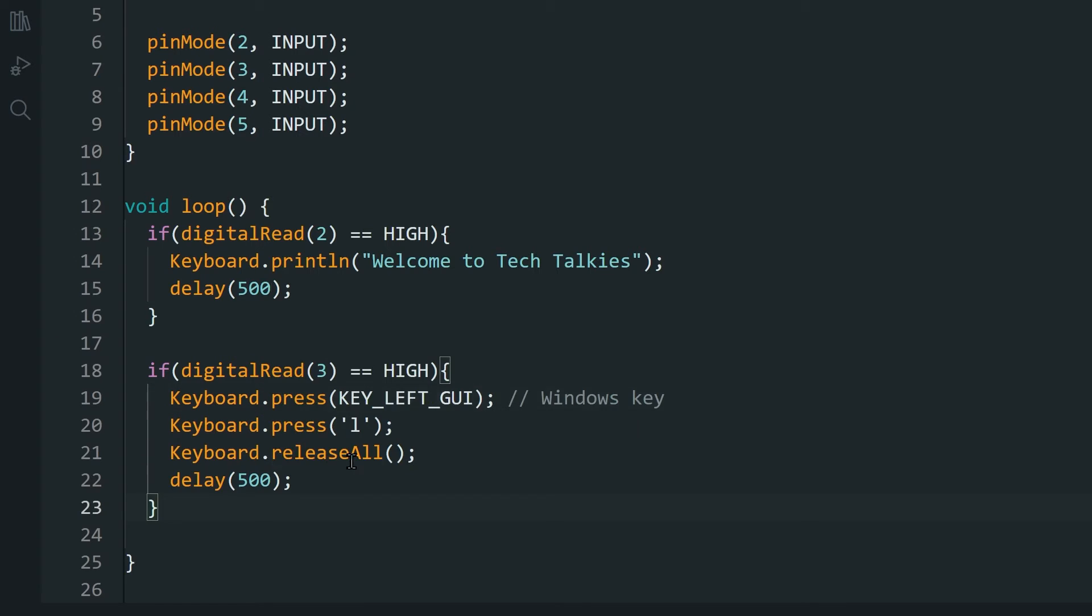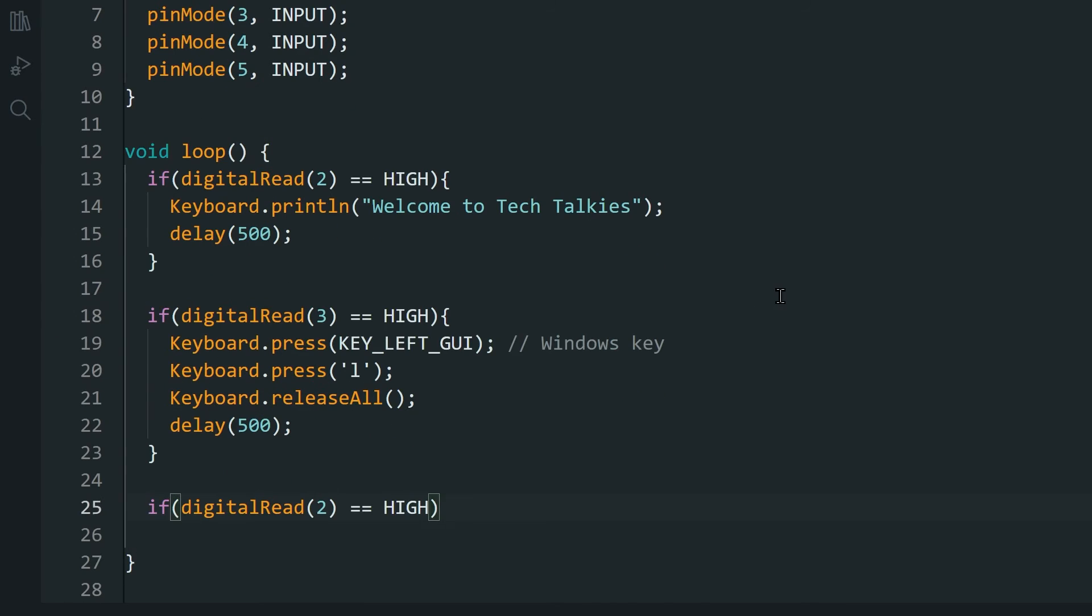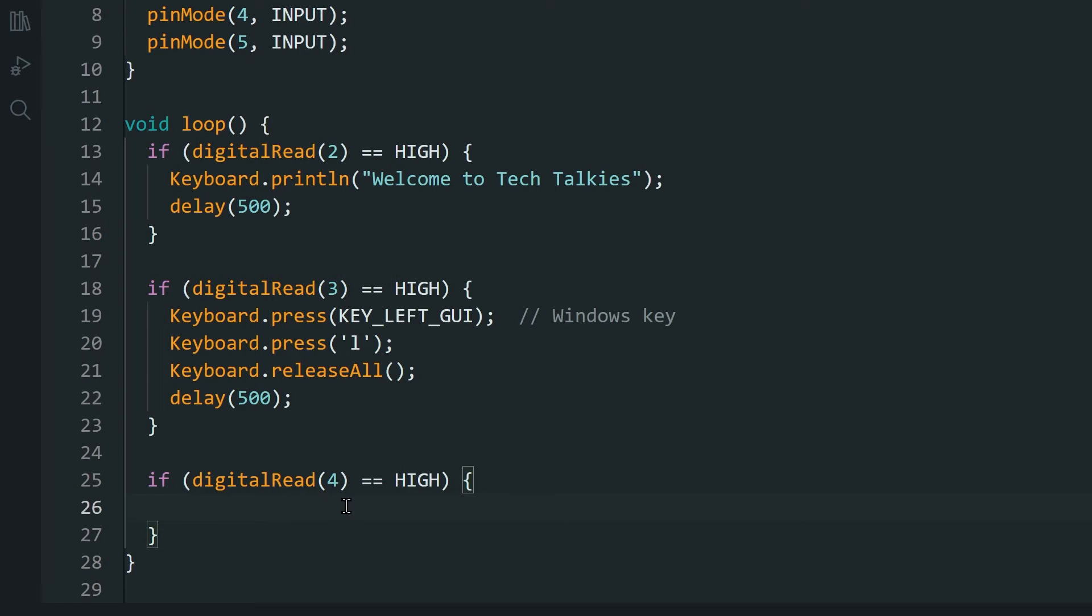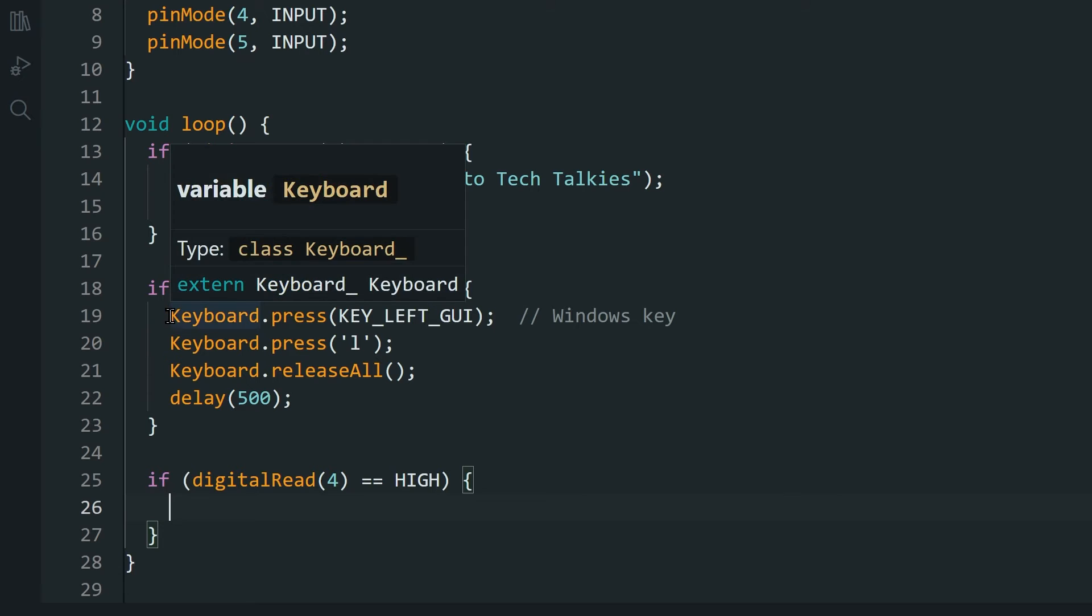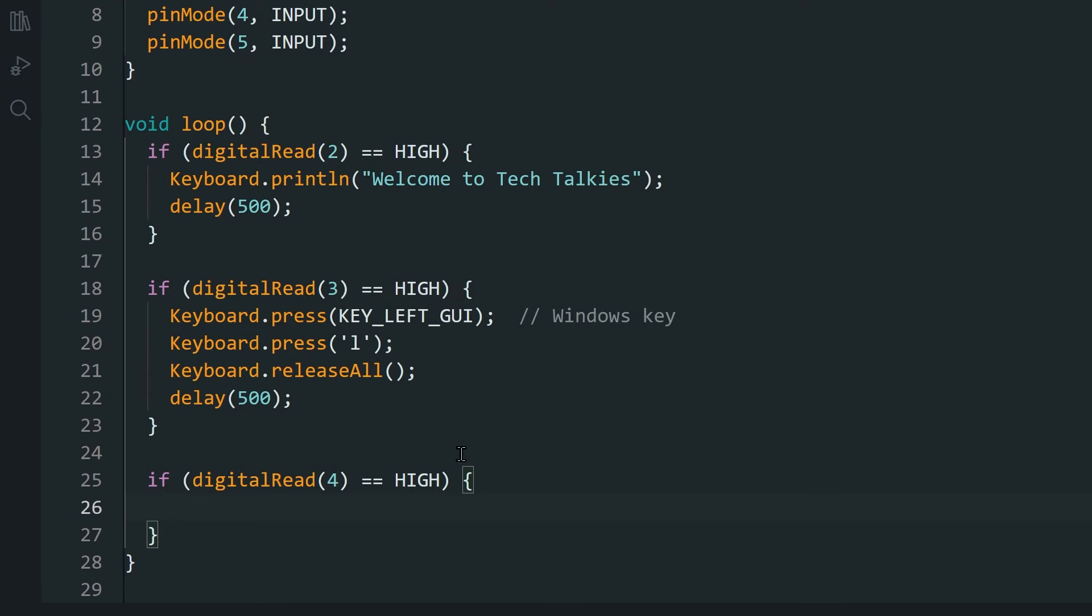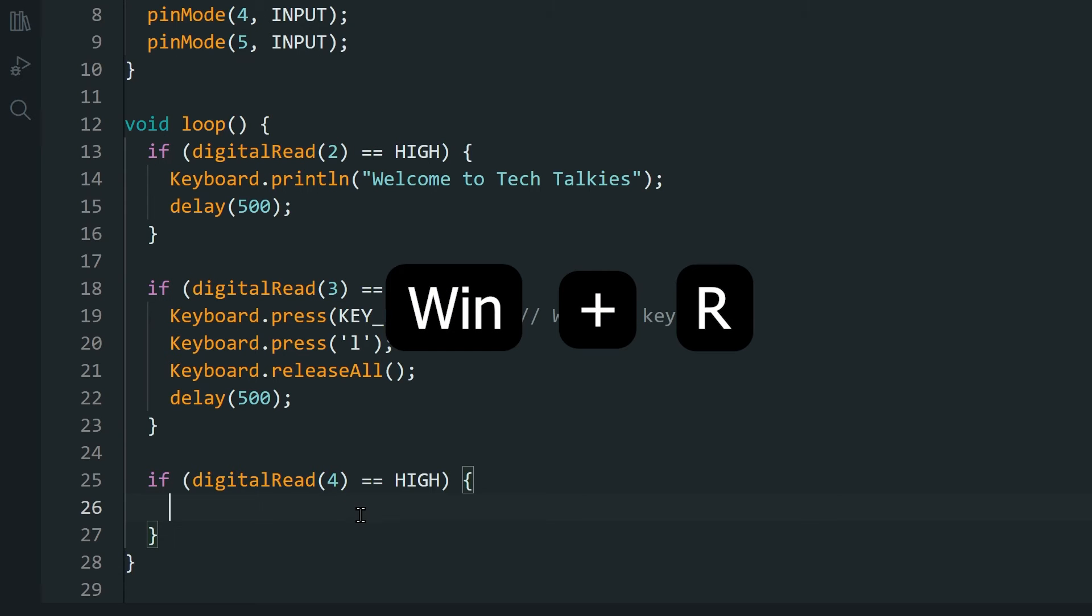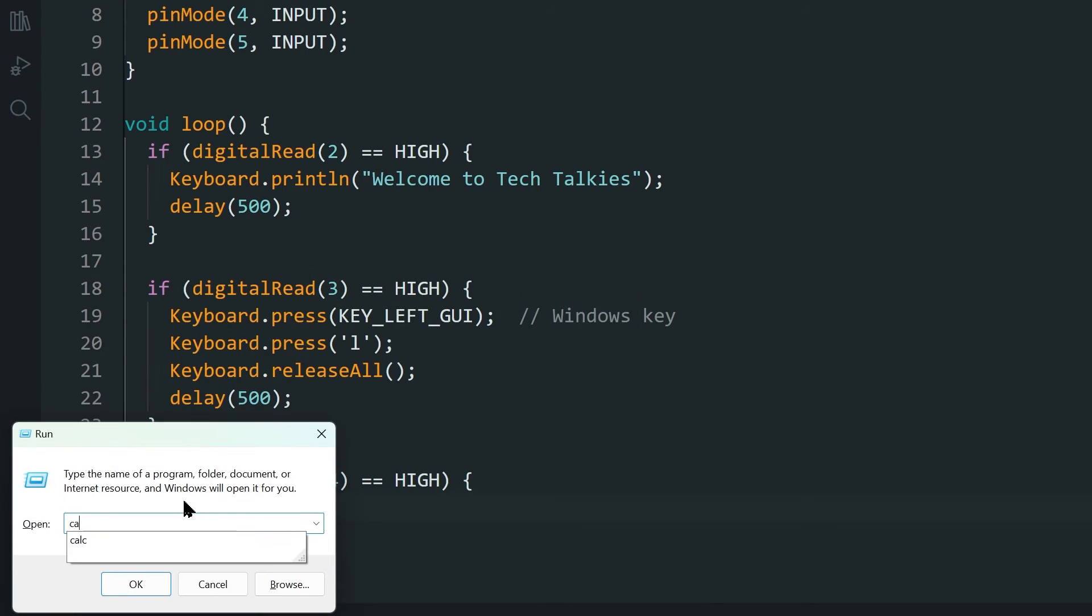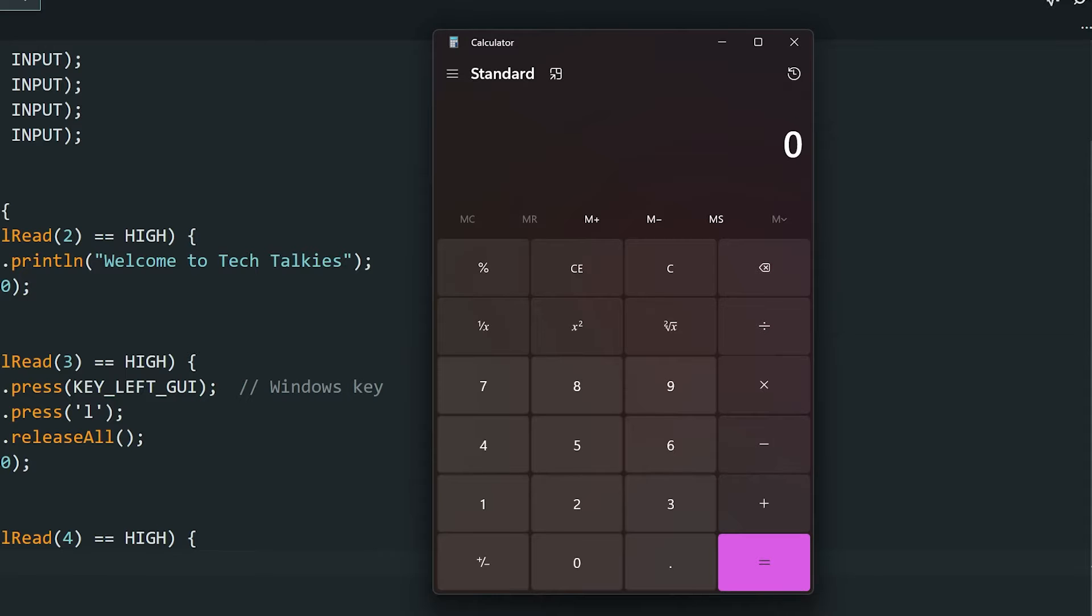Next, for the third button, let's make it open the calculator. Let's see how we would normally do that. We open the Run dialog by pressing the Windows key and R key together.